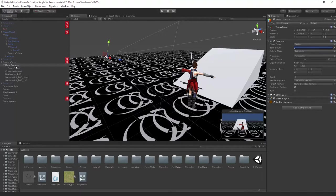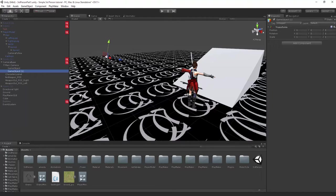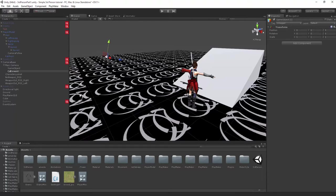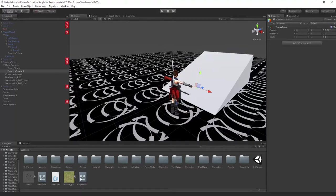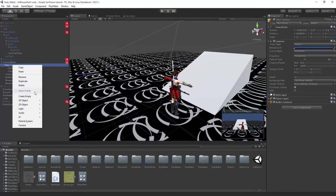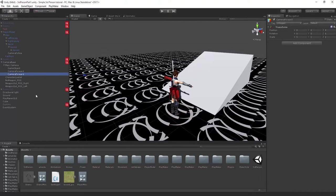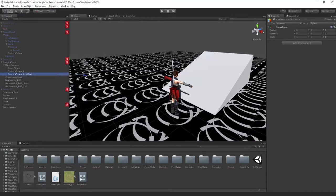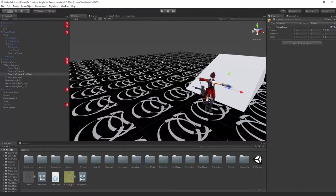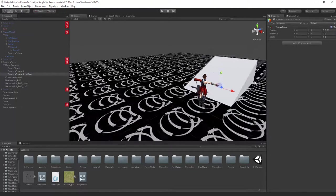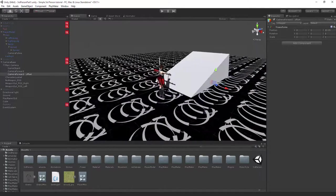We have our main camera and all you need to do is create an empty object. We're gonna call this camera forward. We're just gonna get the Z axis and push it way forward. We're also gonna create another one and we're gonna call this offset. There's a reason for that which we'll explain shortly.